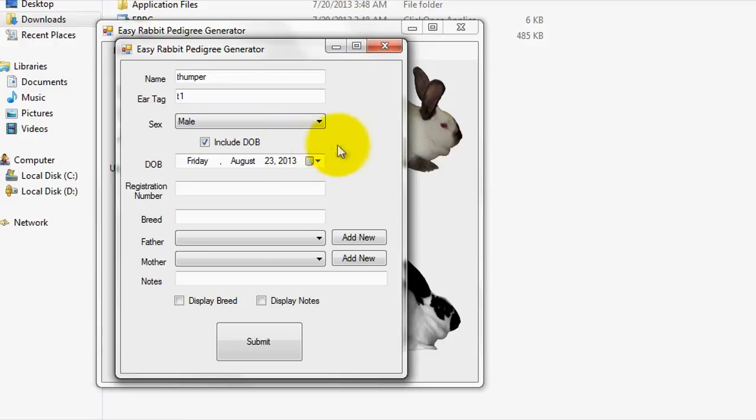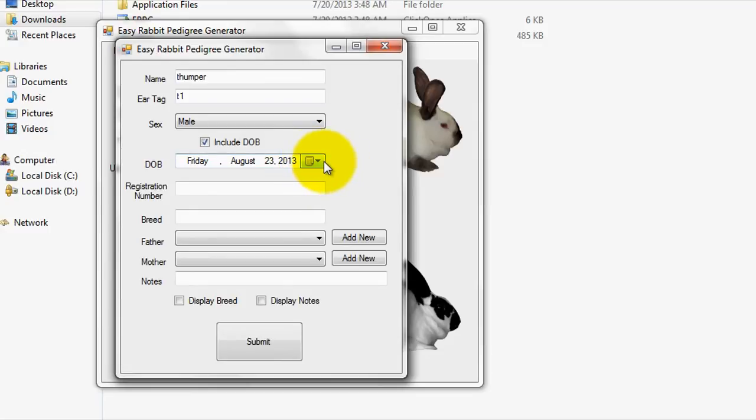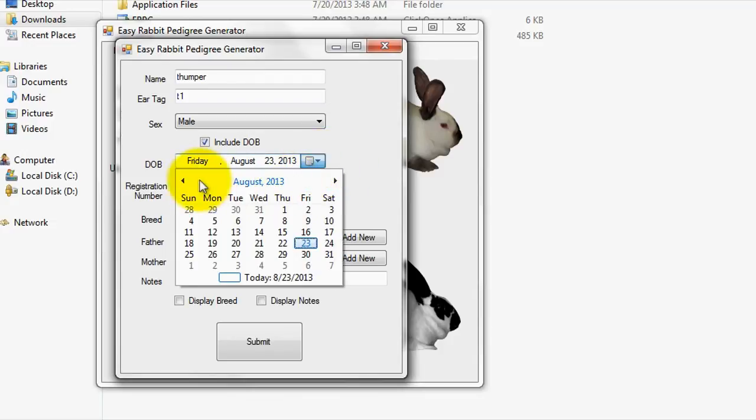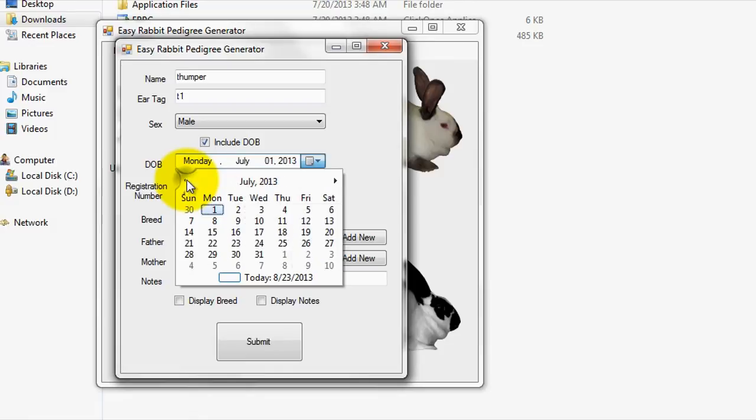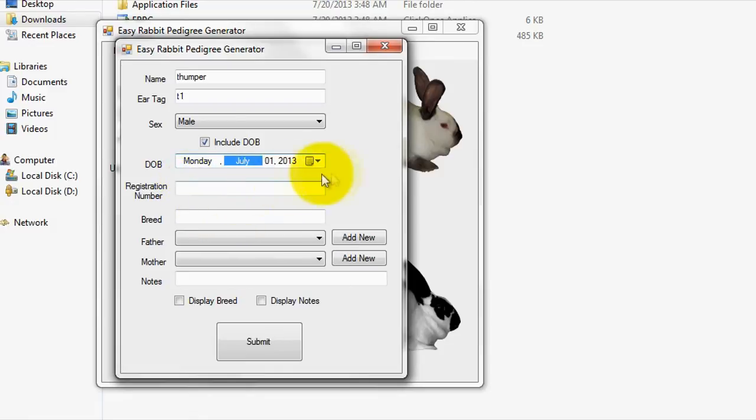Next, you would specify the date of birth of the rabbit that you are entering. Most rabbit breeders that I know will simply estimate this date on rabbits that they don't have a recorded DOB for. For instance, if they knew the rabbit was born in July of 2013, but didn't know the day, they would simply enter July 1st of 2013. Optionally, you can leave out the DOB field on the generated Pedigree for a specific rabbit by unchecking the Include DOB box.